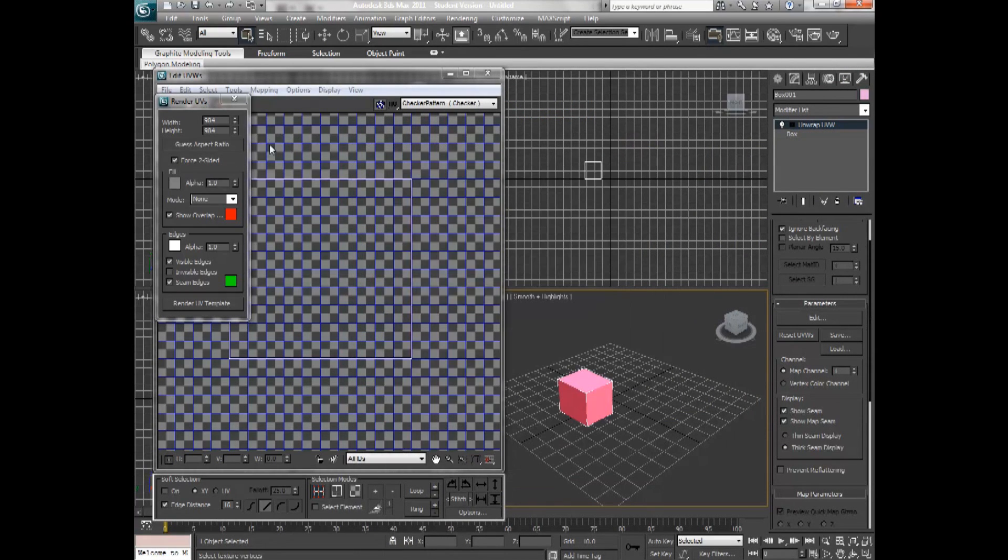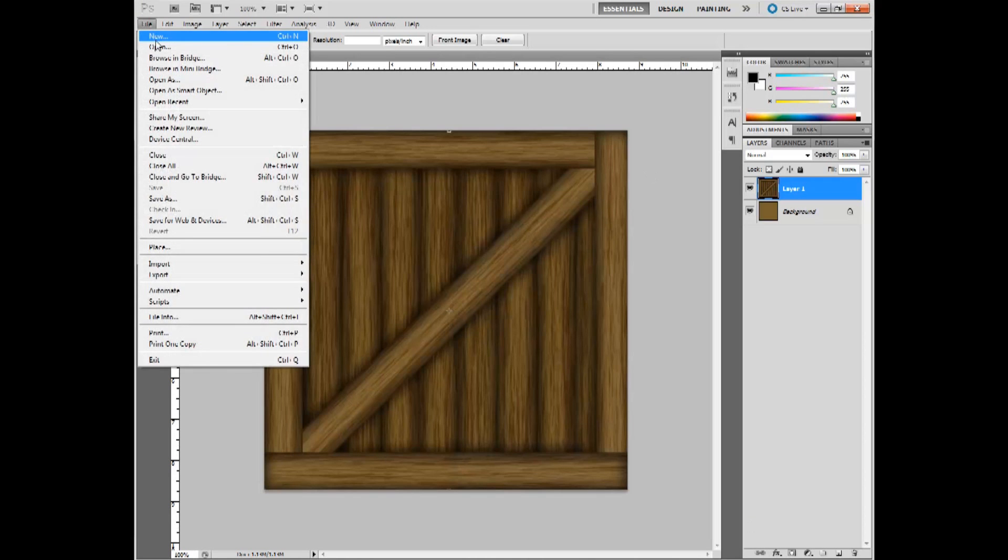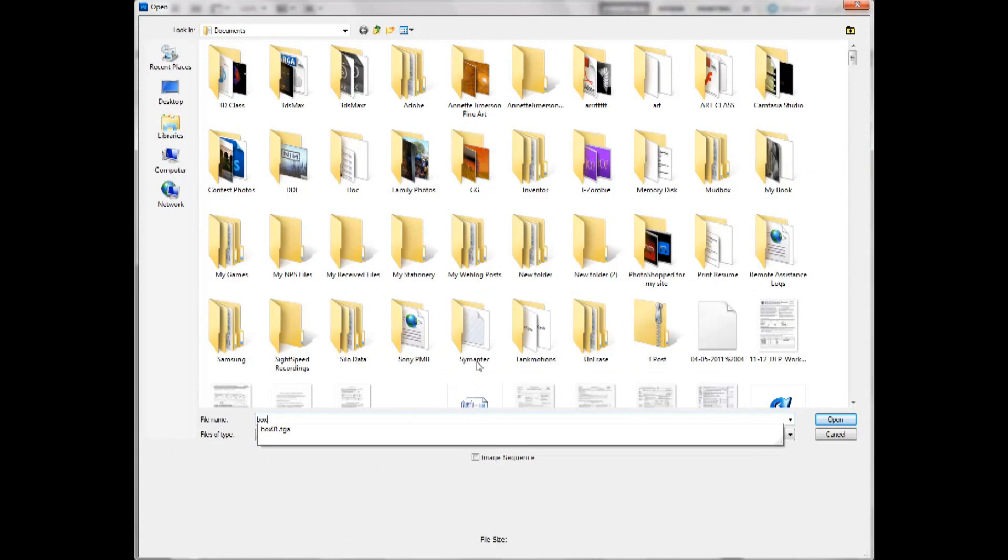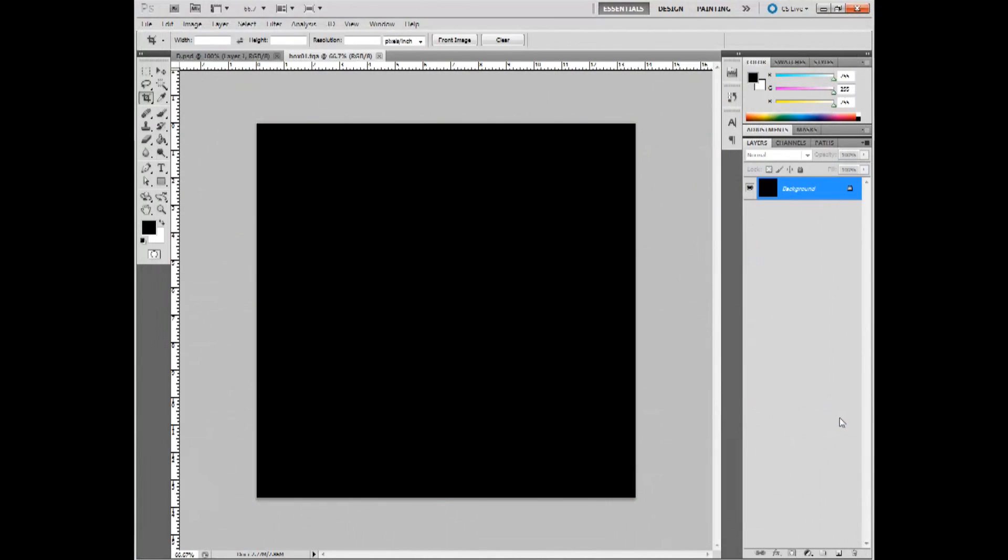Now I can exit this out and hop back into Photoshop. And open the Targa file we just created. There it is. And it doesn't look like much, but this is actually the unwrap here. So what I'm going to do is hit Ctrl-I.